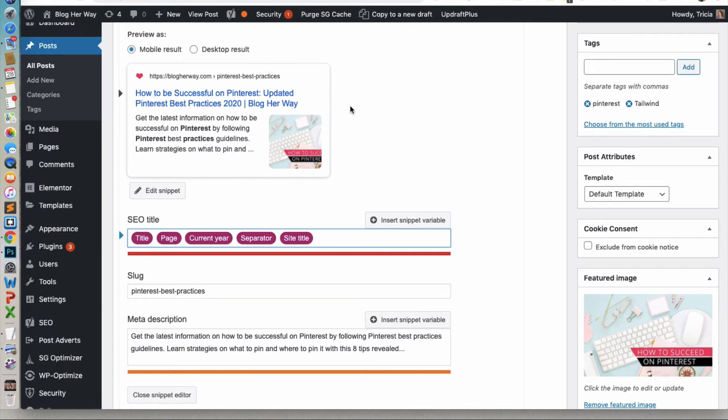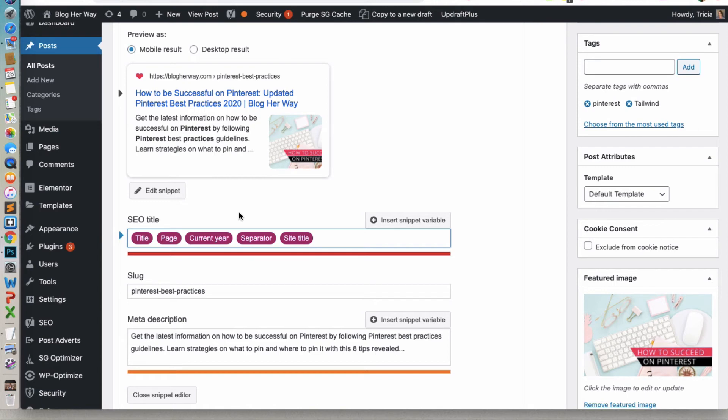That way, just adding this little bit of snippet here in the SEO title here in the Yoast plugin will have that date automatically update from year to year. That way, it always appears current to the given year.